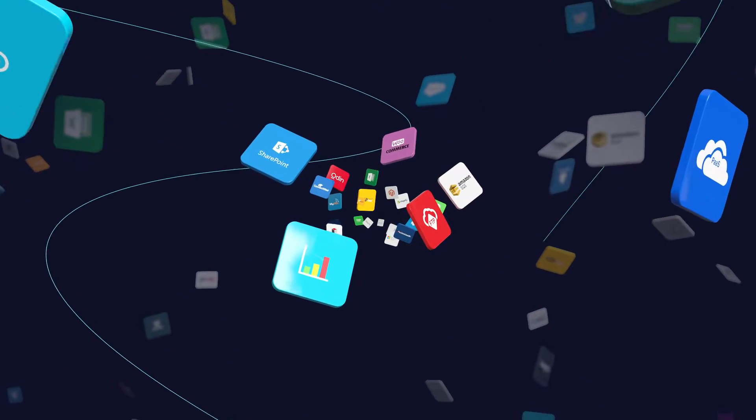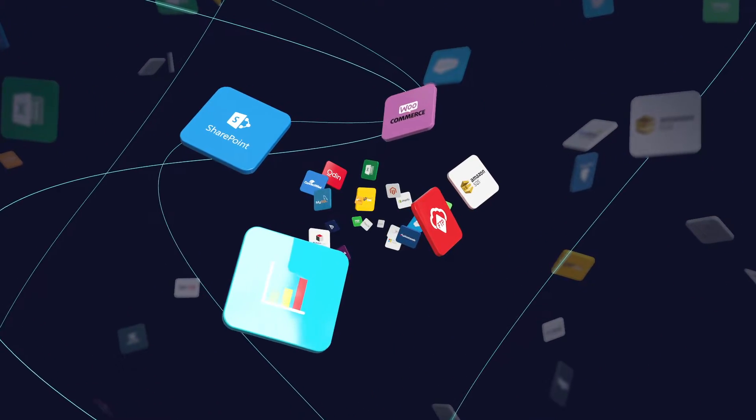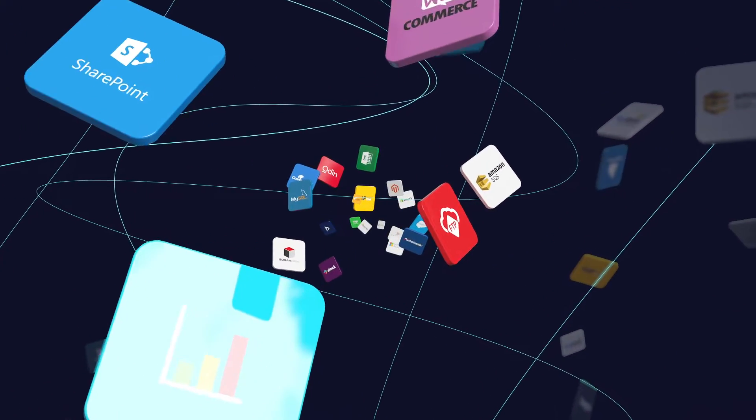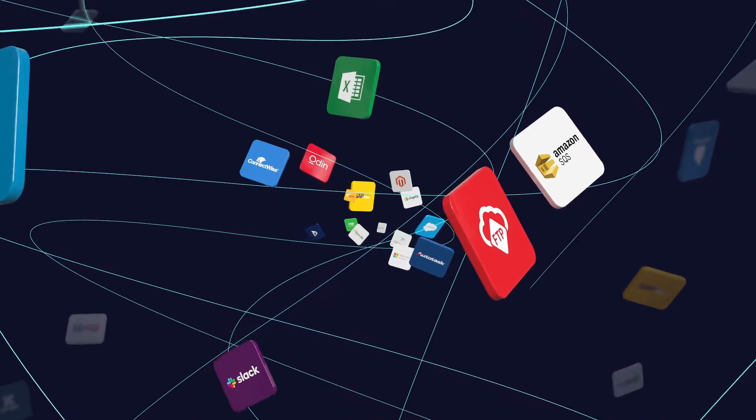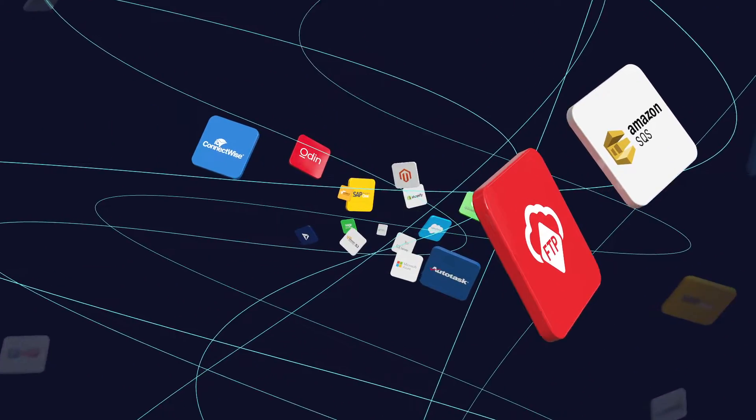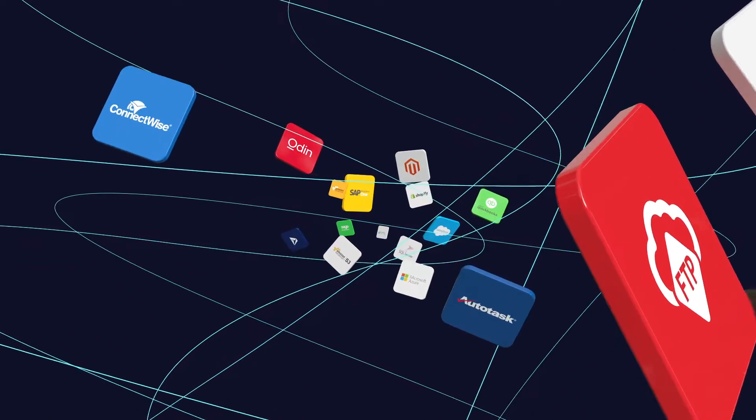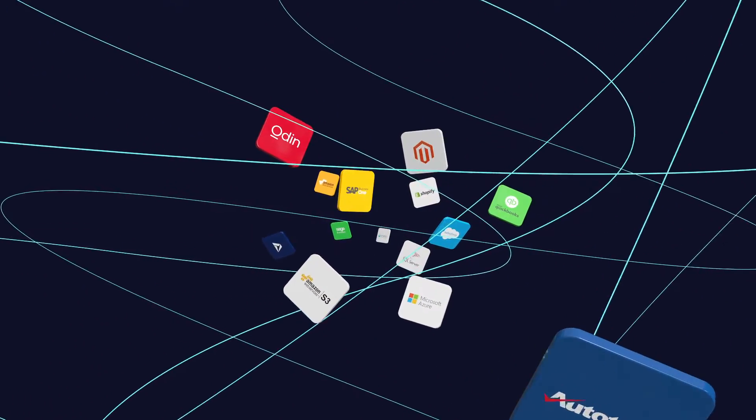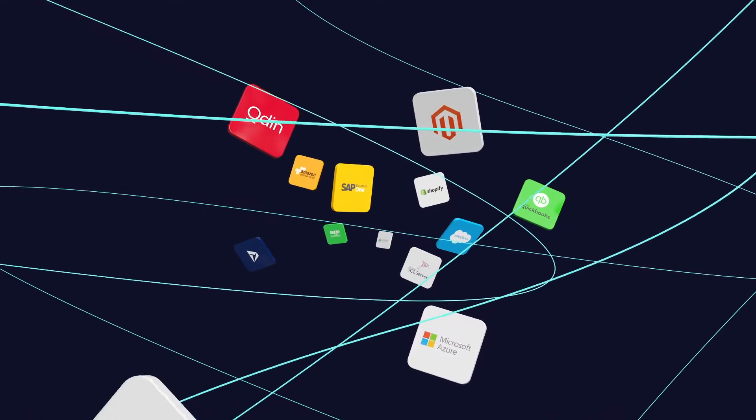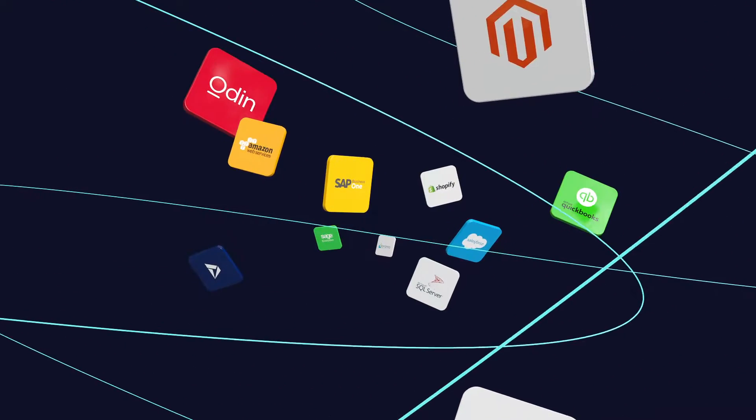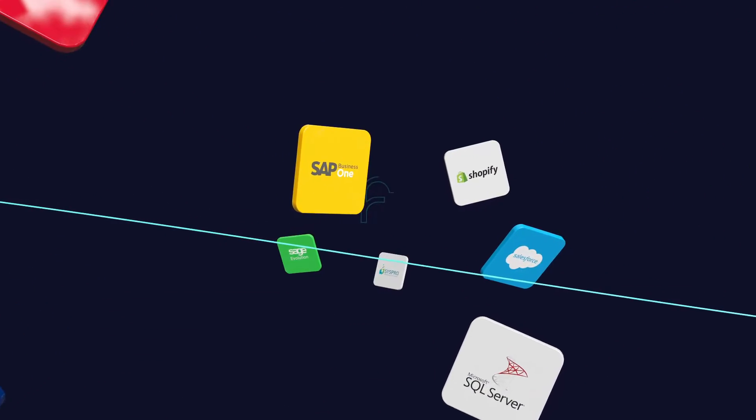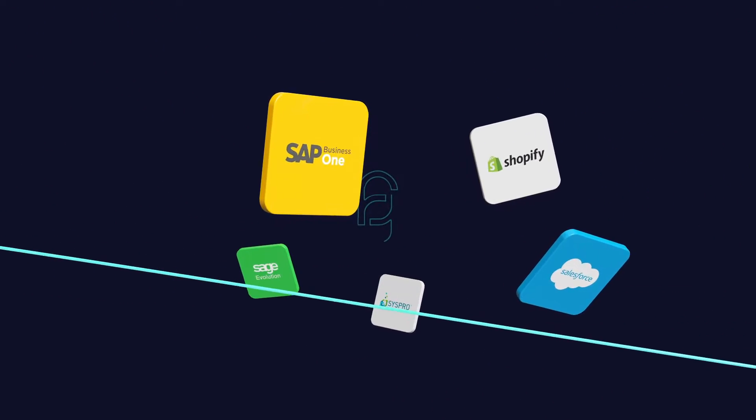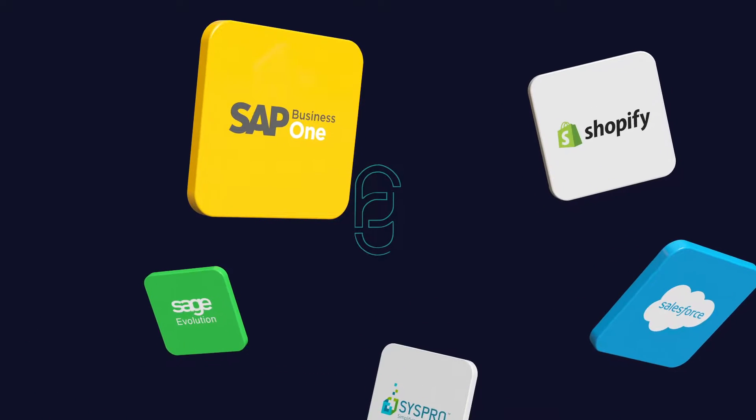Hand-coded point-to-point integrations are expensive to implement, not sustainable and uneconomical to maintain. While the traditional enterprise service bus approach requires substantial upfront planning and results in an inflexible solution.